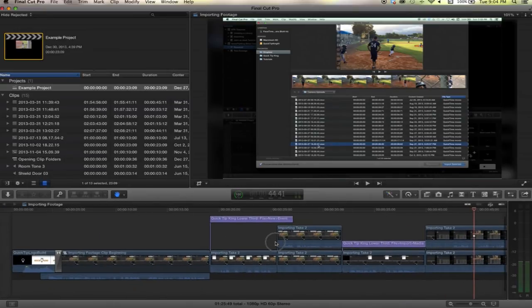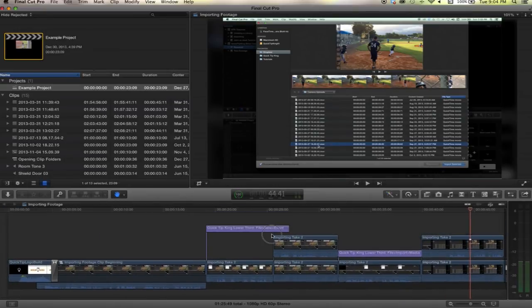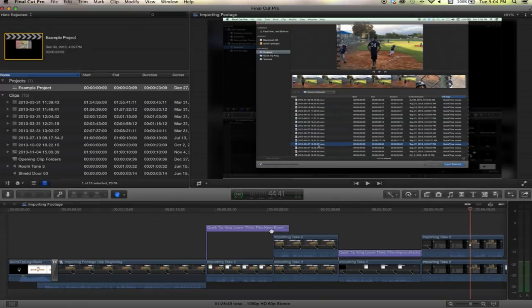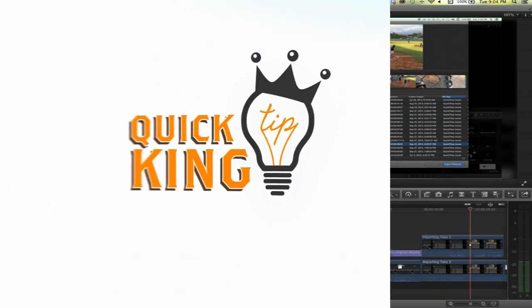Nothing else, just your viewer. All right, for more tutorials check out QuickTipKing.com.